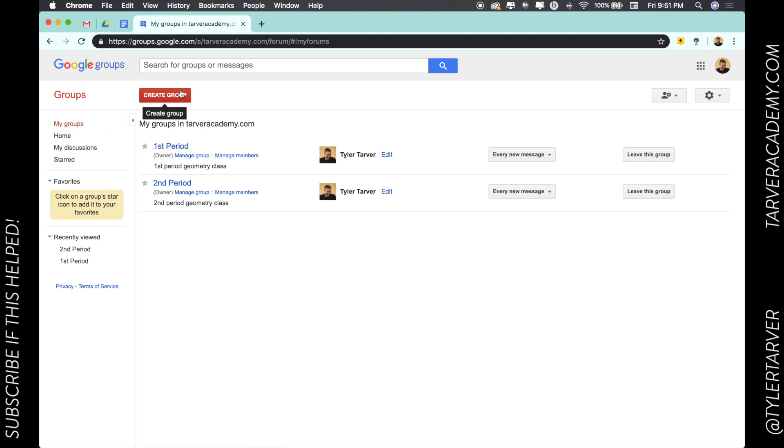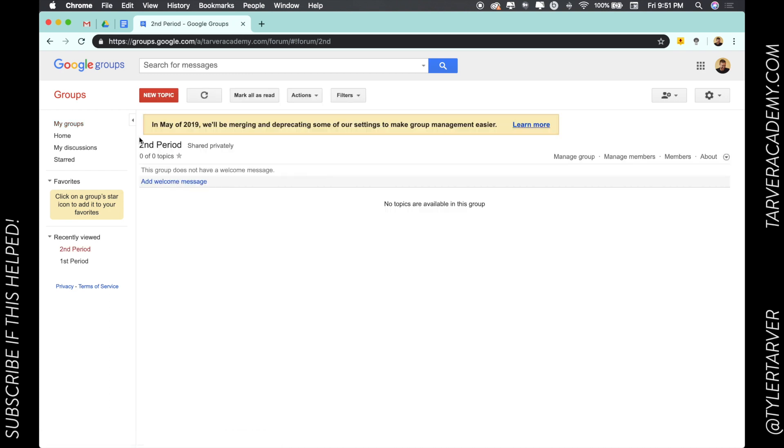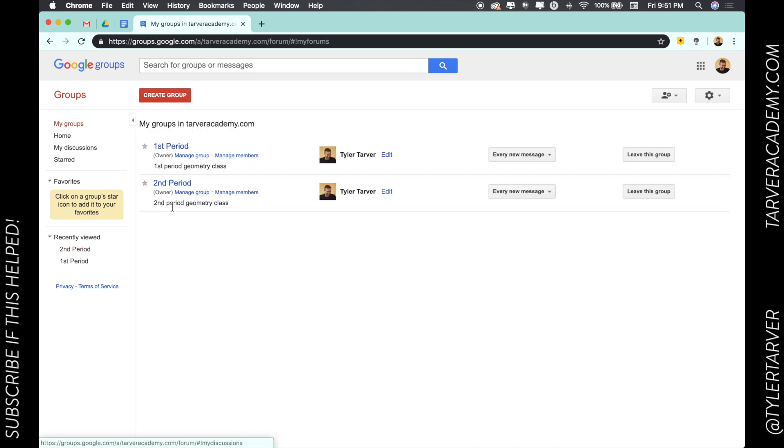Usually I can create a group and you'll see all that information as you're selecting it, but I can go in here to my groups and look at some that I've already done. So let's go to second period and we are going to click on manage group.